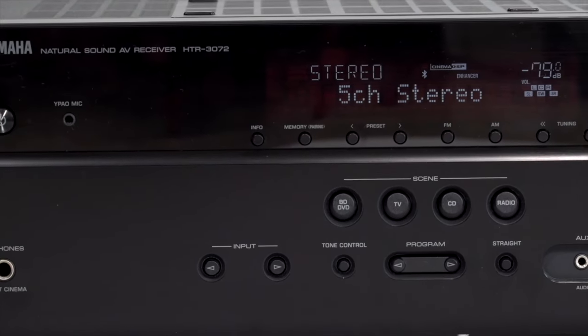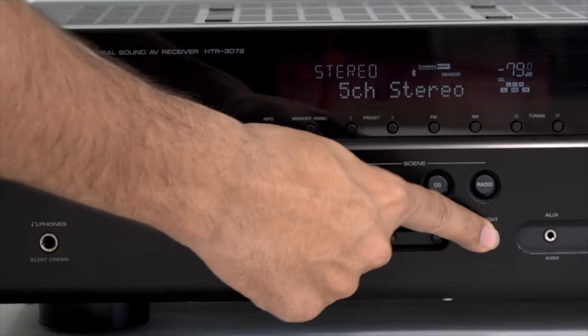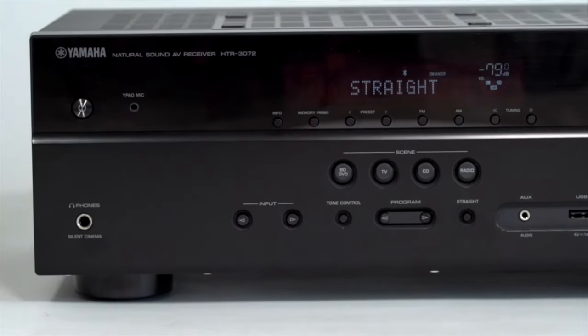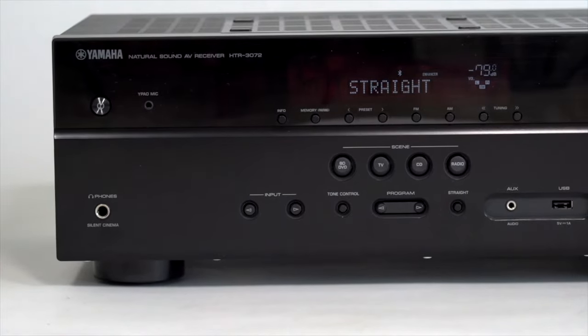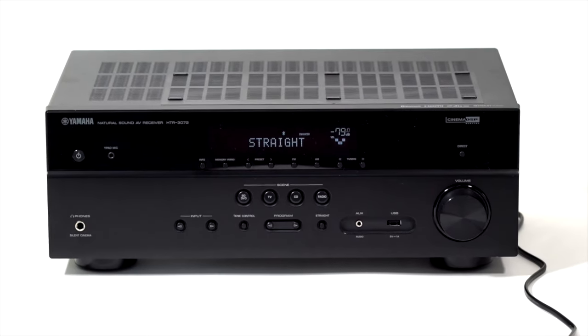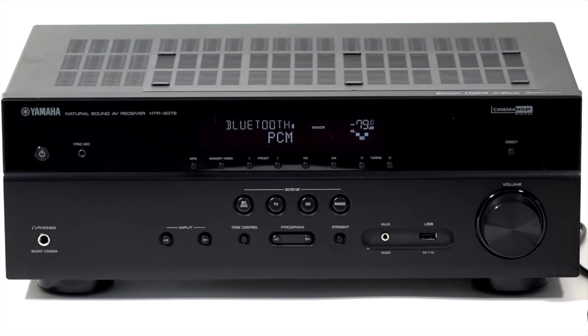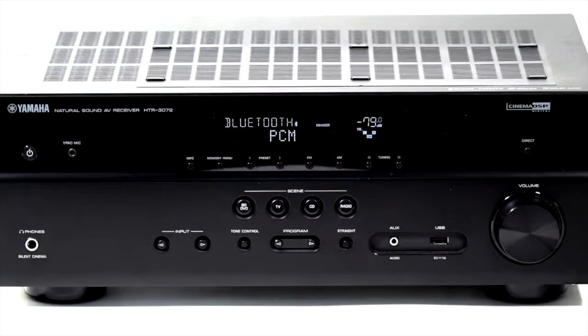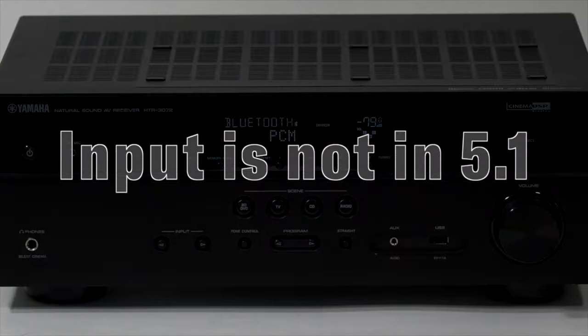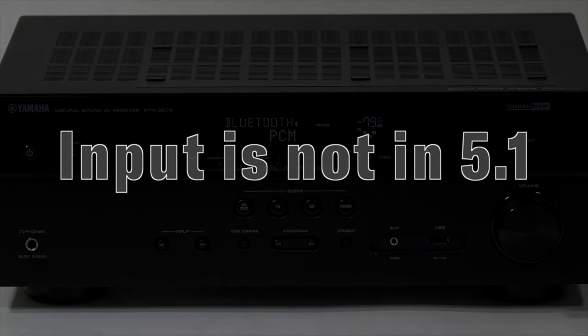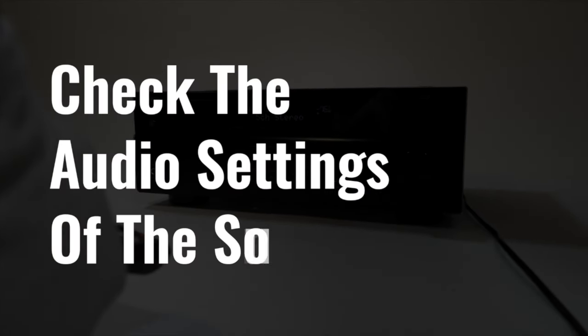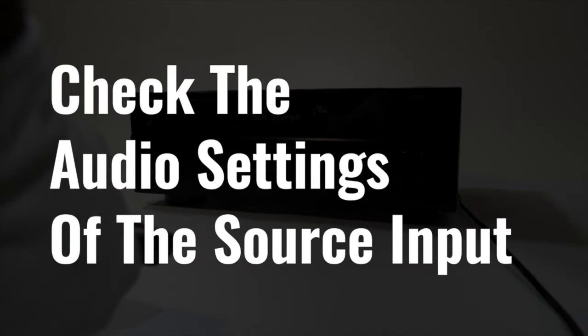If not, to check, press the straight button. If the front panel displays PCM and 2 speakers plus subwoofer, then the input is not in 5.1. Kindly check the audio settings of the source input.